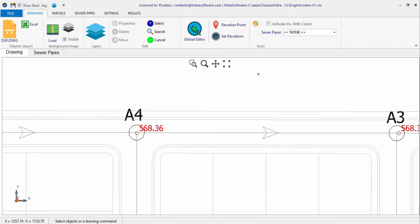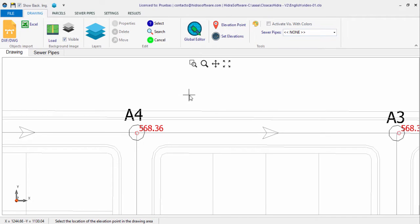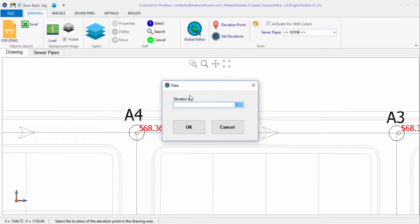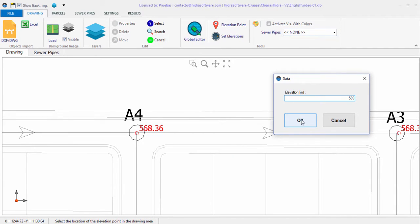The other way to create elevation points is by inserting them directly into the drawing area. To do this, click the button and then click on the desired location in the drawing area. A data dialog will appear in which you enter the elevation of the created point.